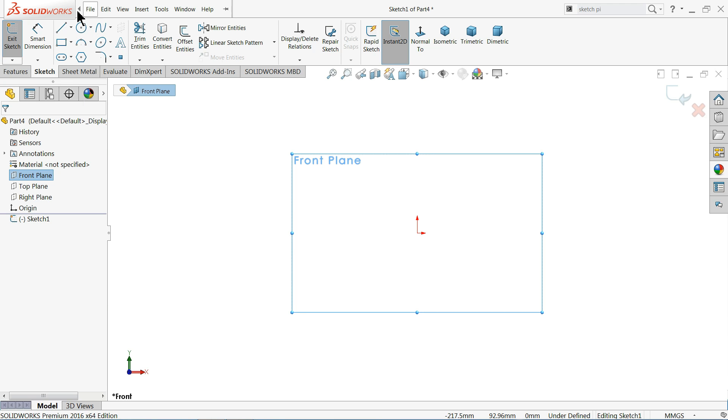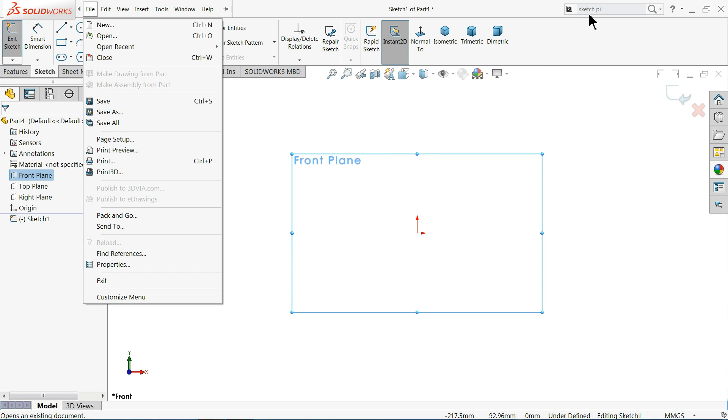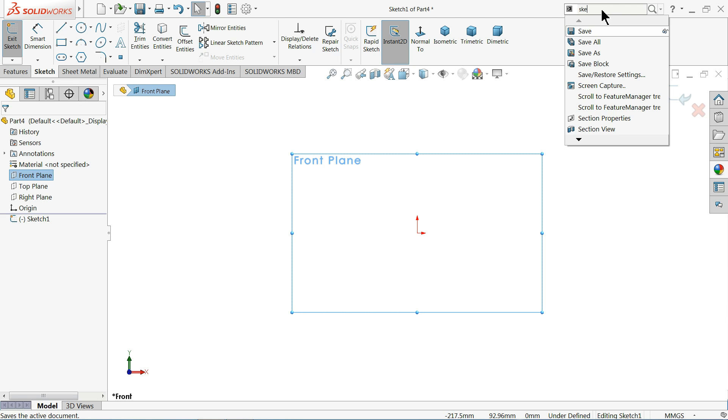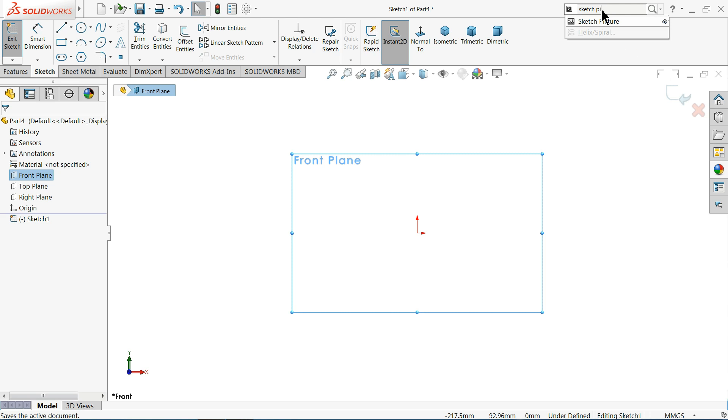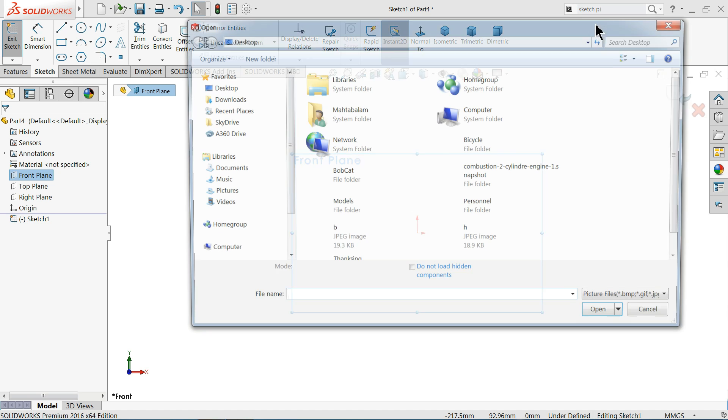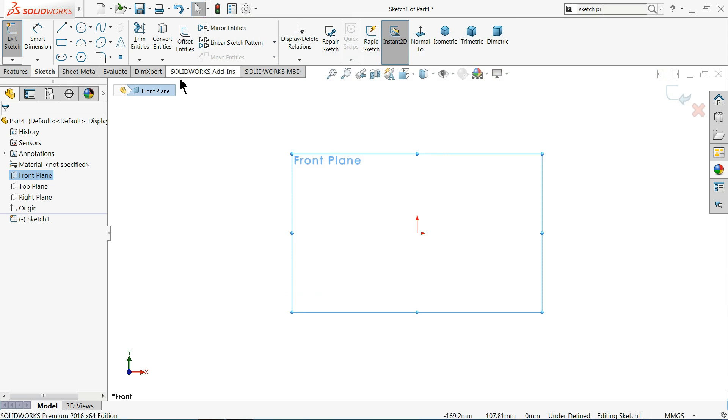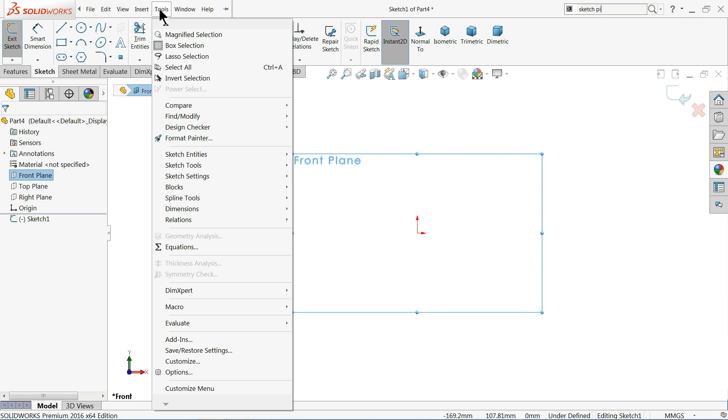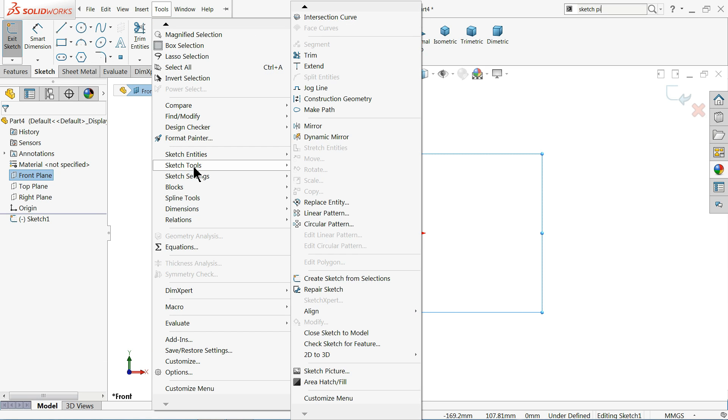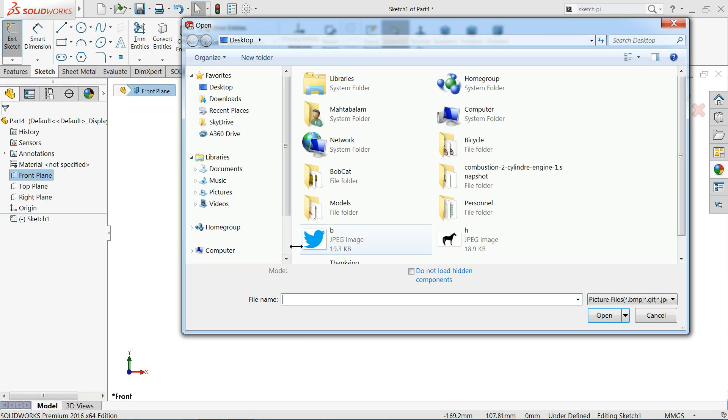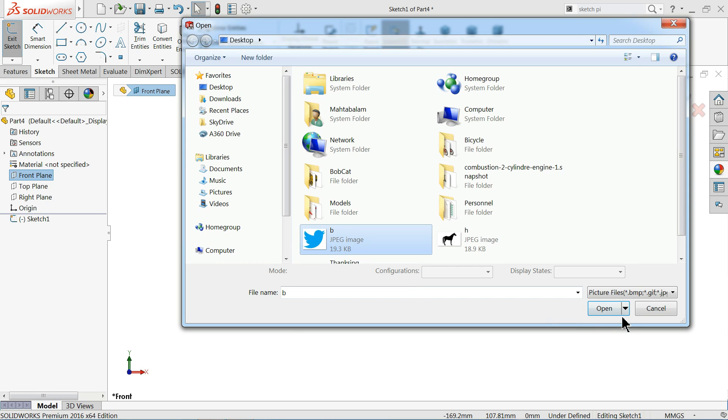So you have two options. One, you can see in your right side upper right side you can just write here sketch picture and here you will find out the sketch picture command. If you select then it will automatically pop up a window and from here you will select your picture. Now the second option, go to tools, sketch tools, and come down and here you will find sketch picture. Now let's choose our picture.